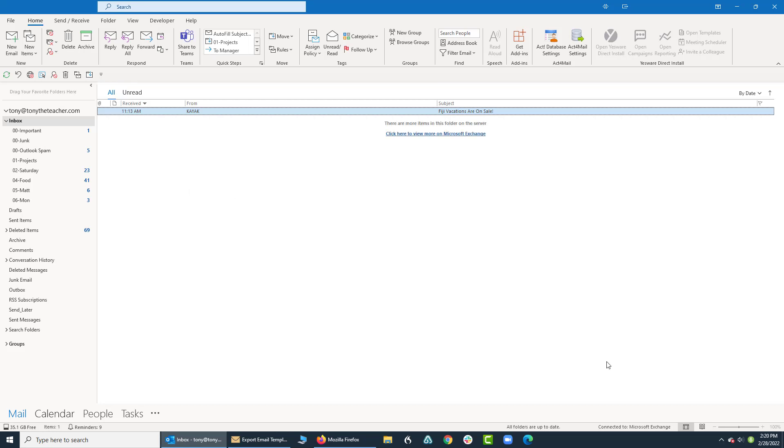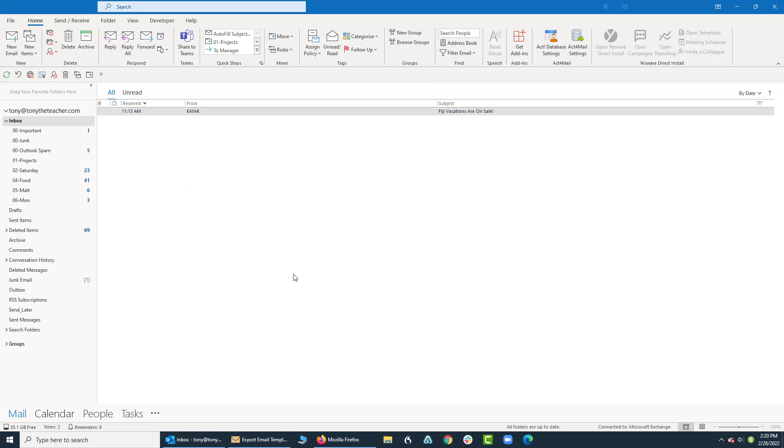Hi ladies and gentlemen, this is Tony Hollowitz and I want to show you how to print an email in Microsoft Outlook.